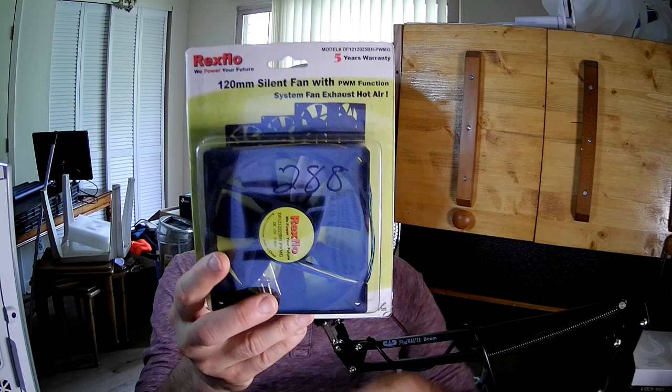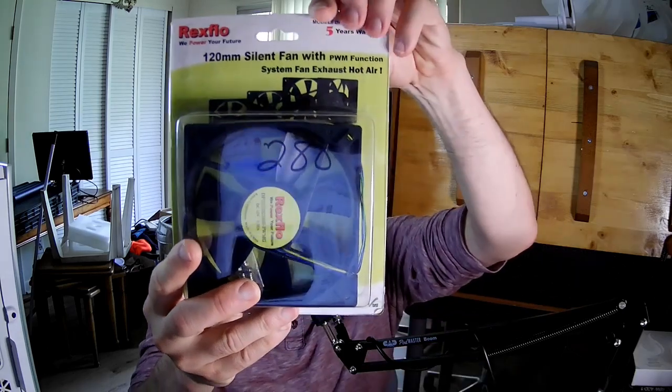Hello fan fans, I'm the PC Expert Amateur and we're going to take a look at the Rexflow DF112-025-BH test PWMG. They couldn't have made something easier to remember.